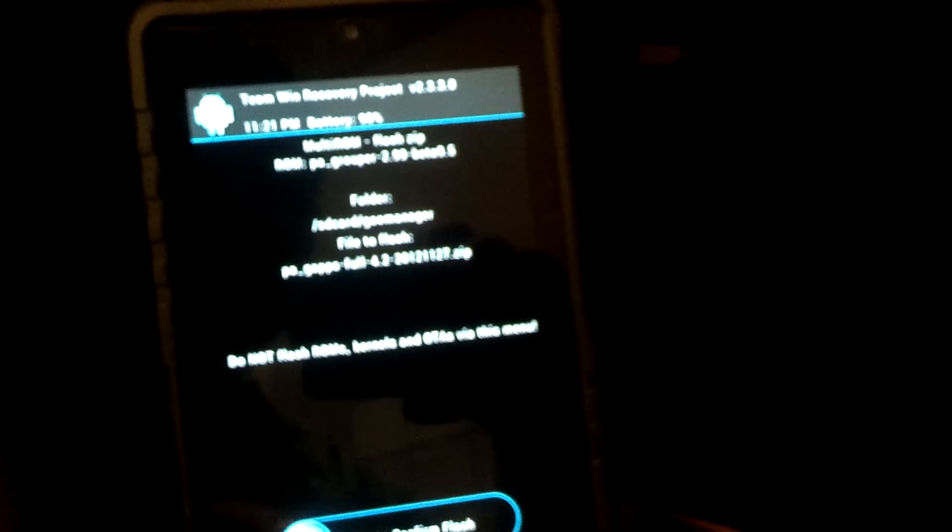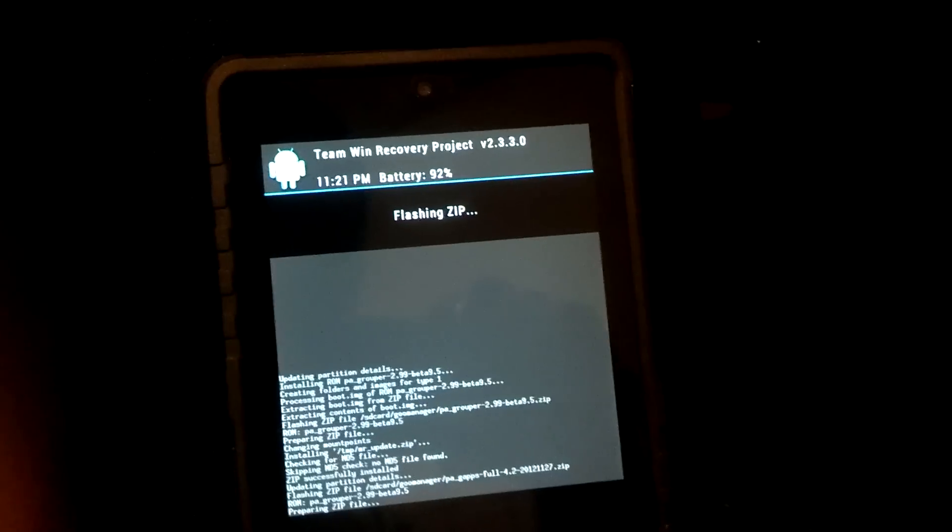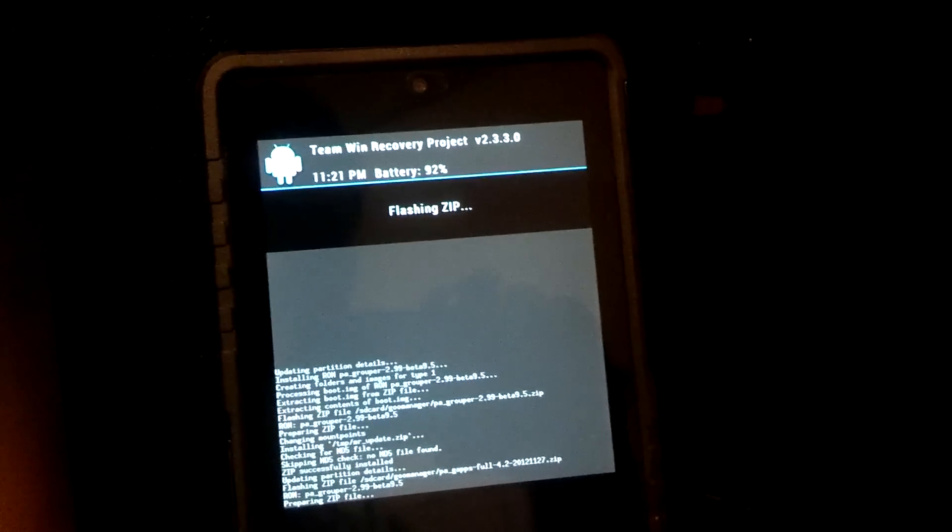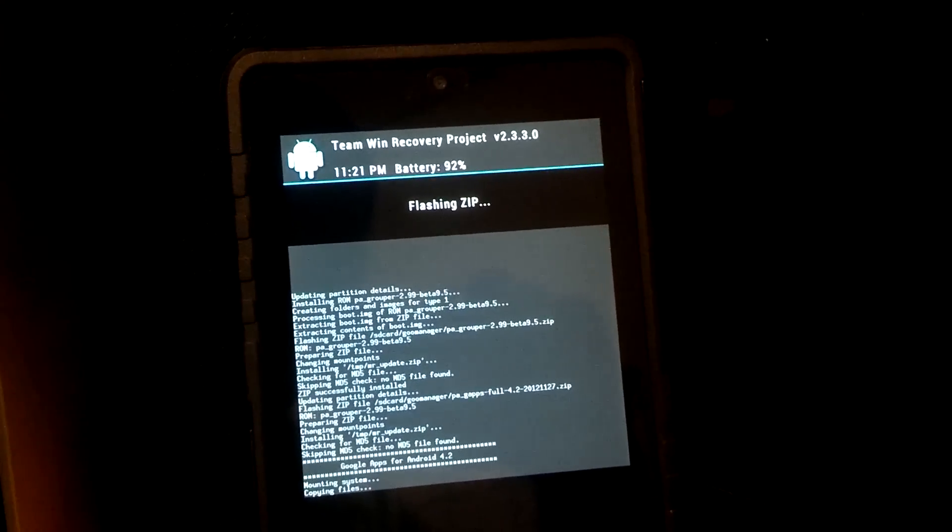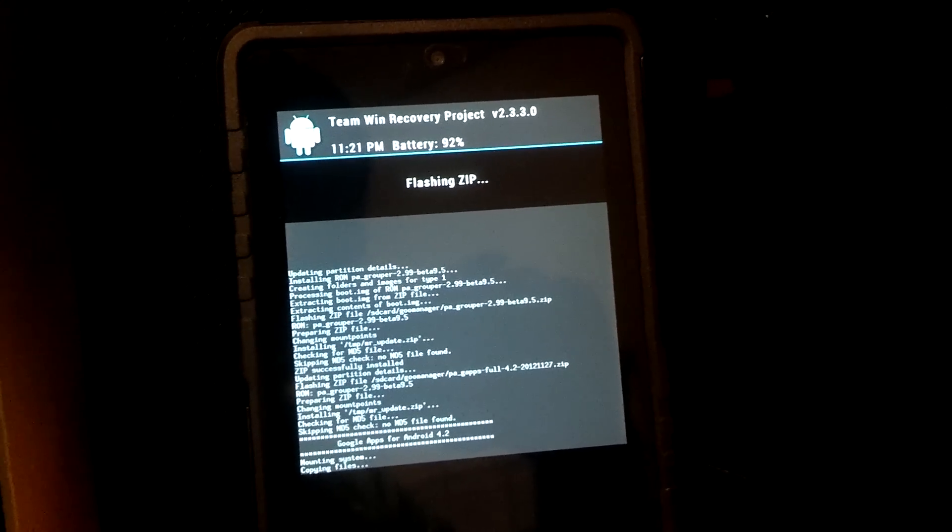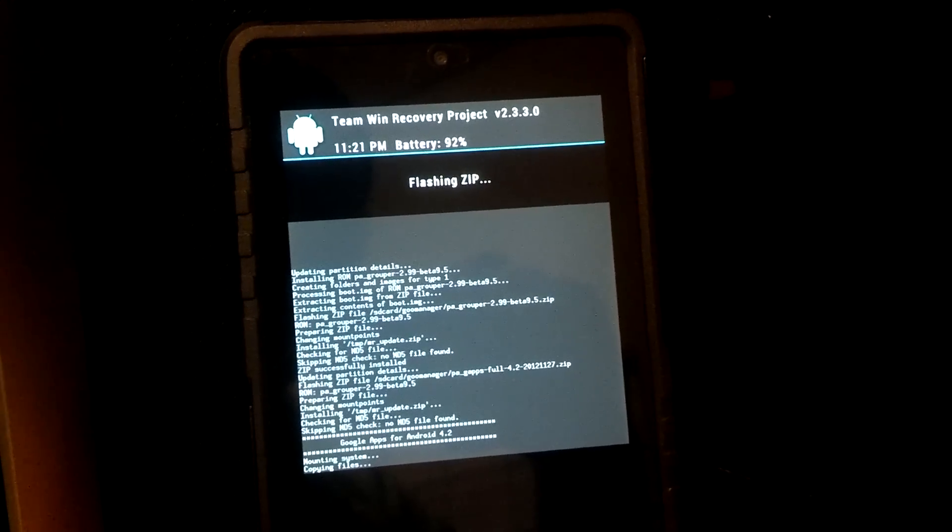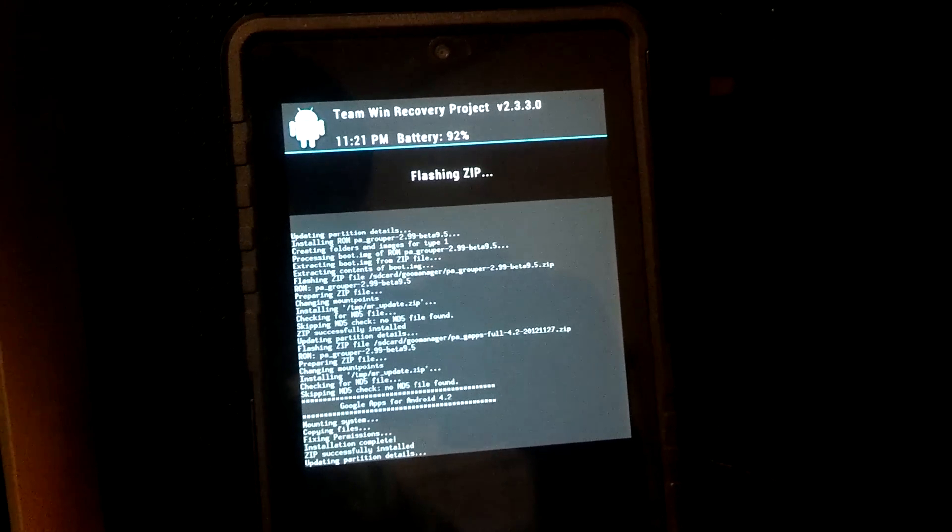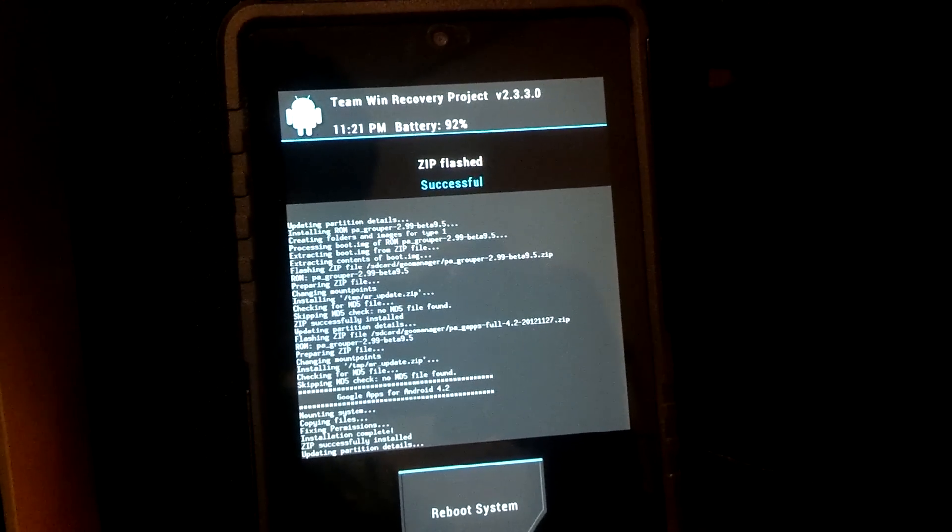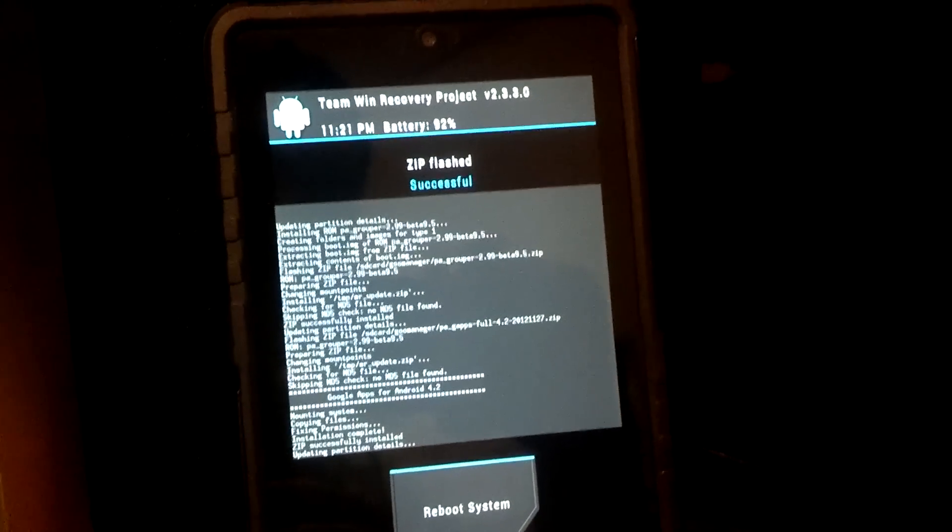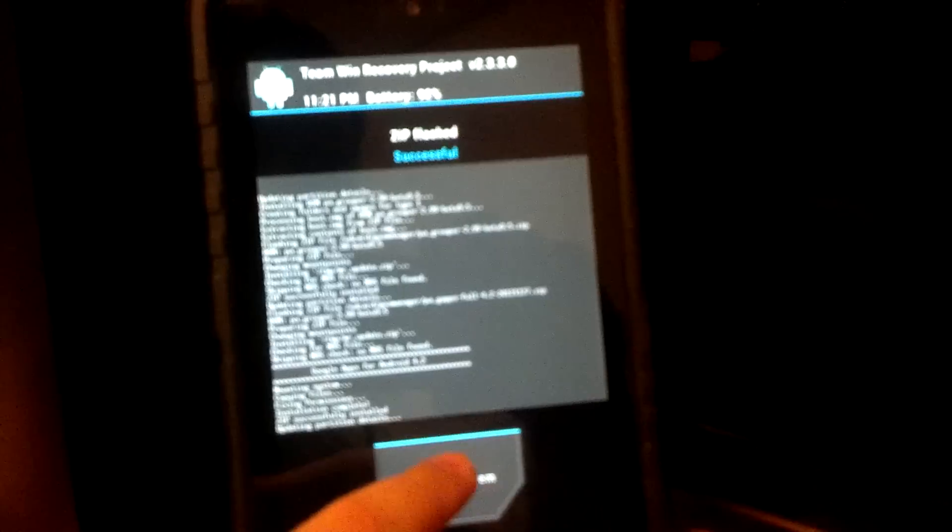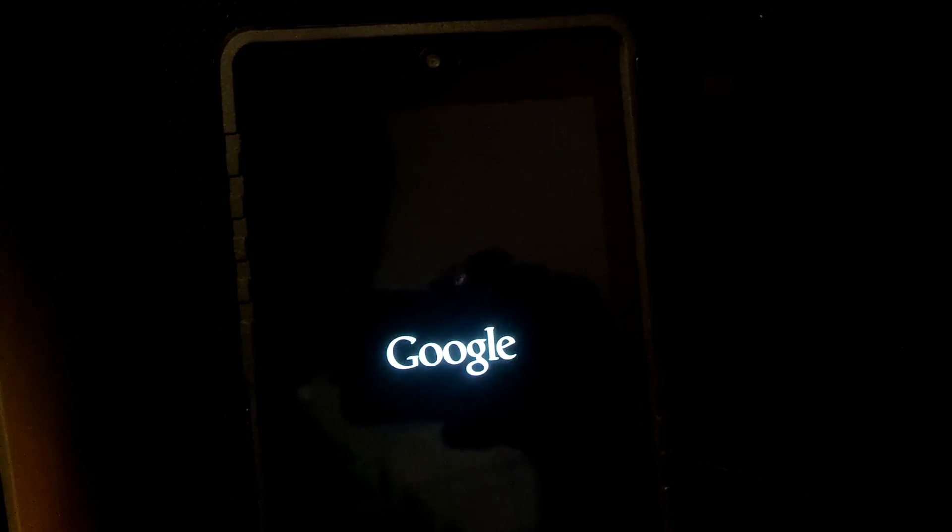And you can actually use these GAPs for AOKP as well. You see, again, these are Google apps for Android 4.2.1. So again, I updated, and then I rooted. And yeah, you'll have to watch my root video. So we're going to select Reboot System because we're done with that. You have to flash the ROM and the GAPs. That's going to bring us to the Multi-ROM screen.